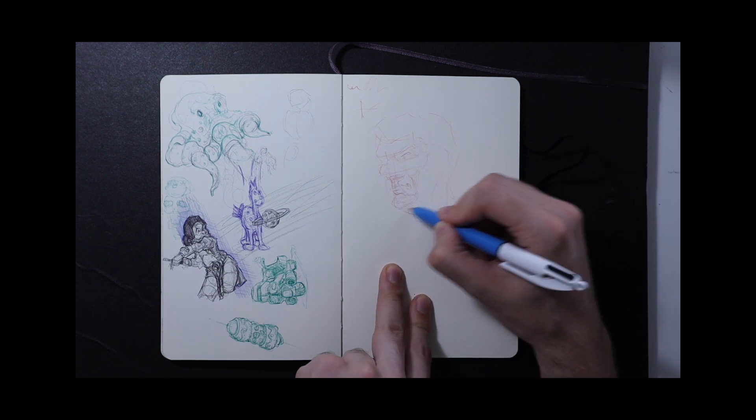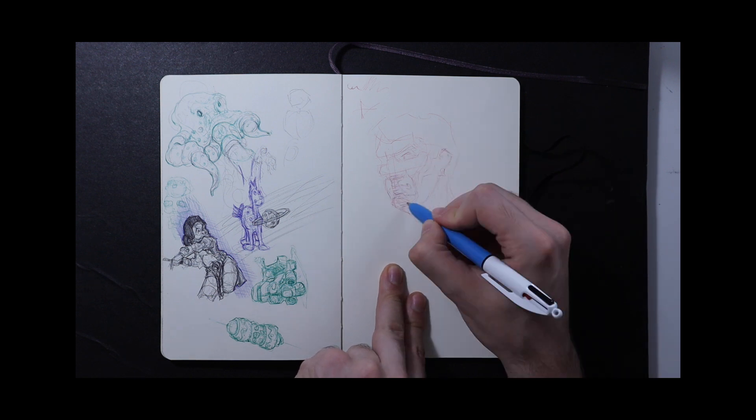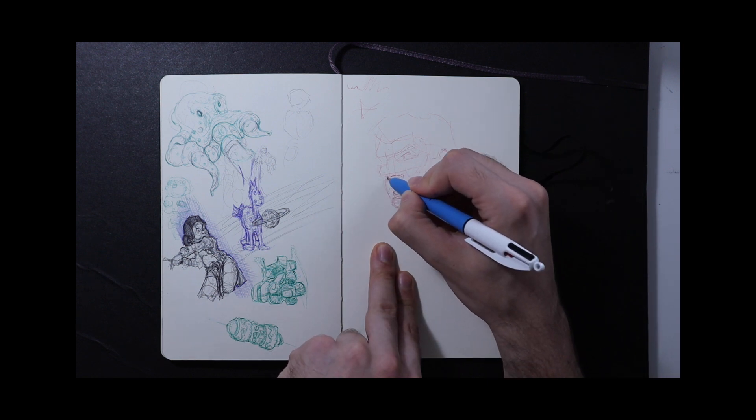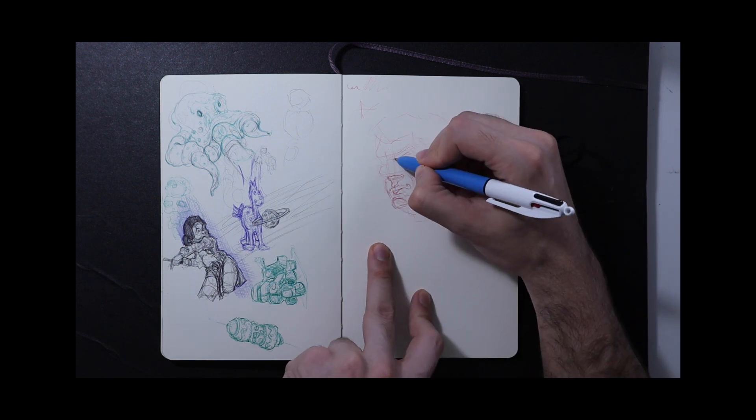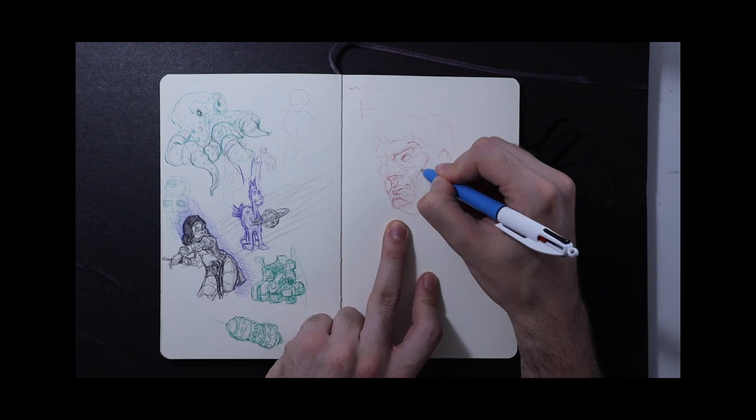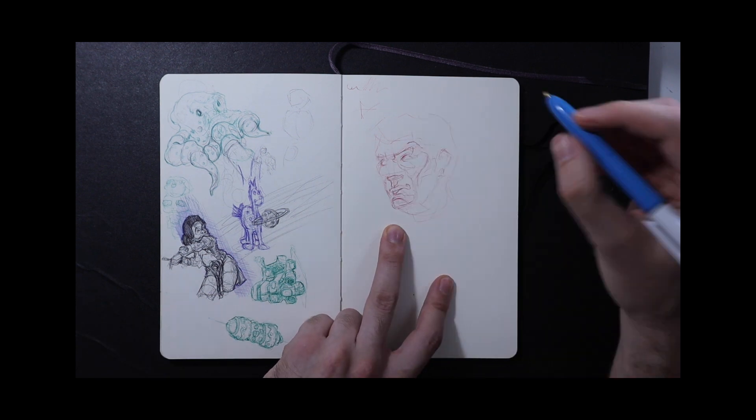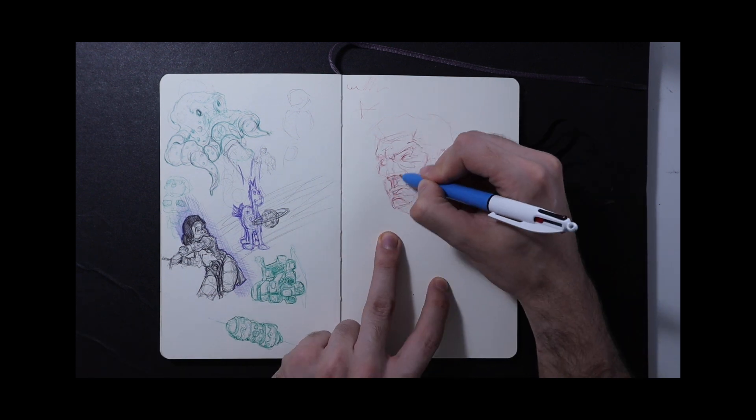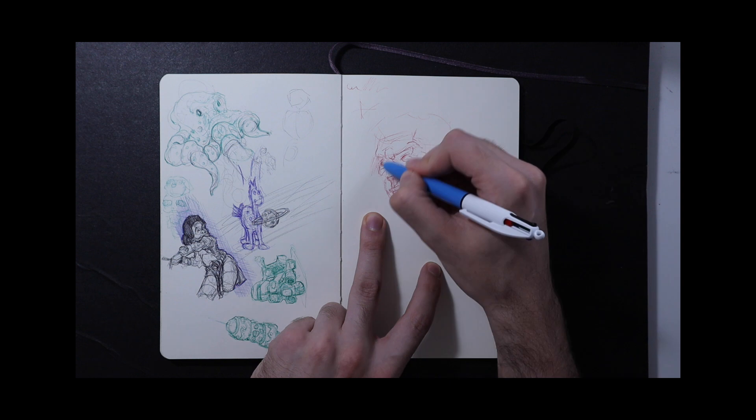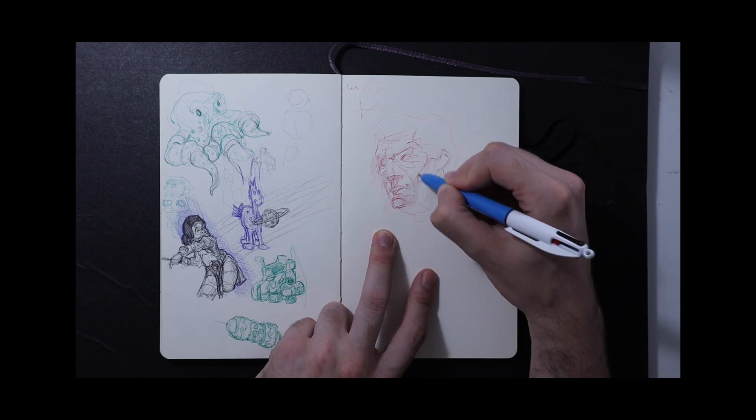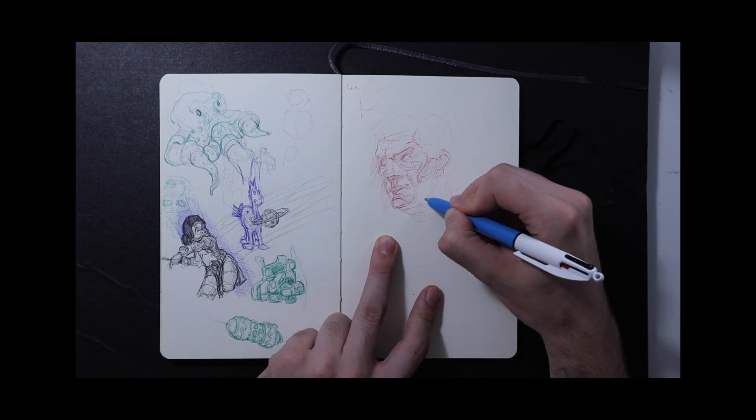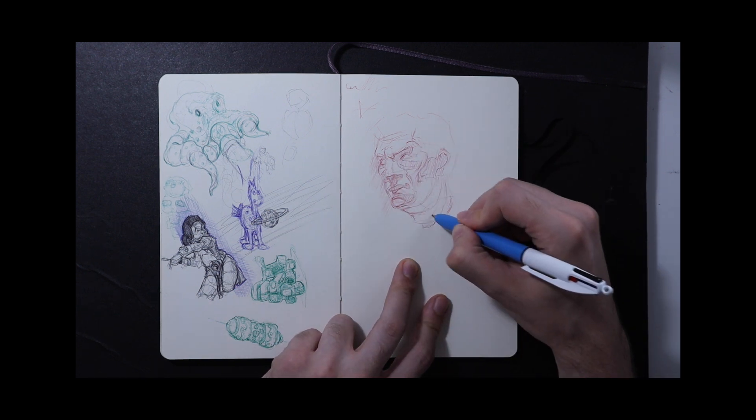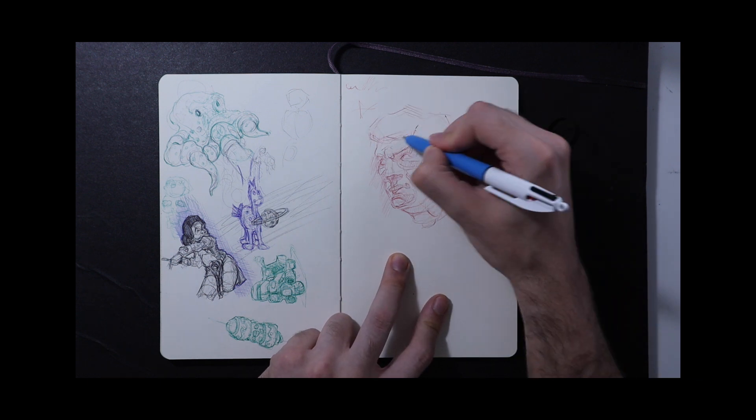When I first started this project, this channel and the website that I have back in August, so two months ago, I set out to do a monthly sketchbook tour on the last day of every month. So regardless of how many pages I did, I would do a short recap and maybe talk through some of these ideas or something that was on my mind at the time.